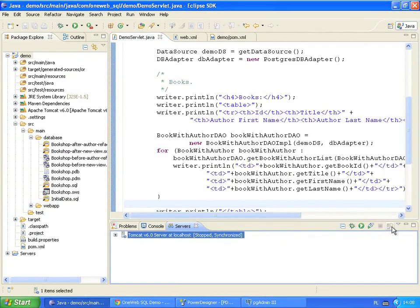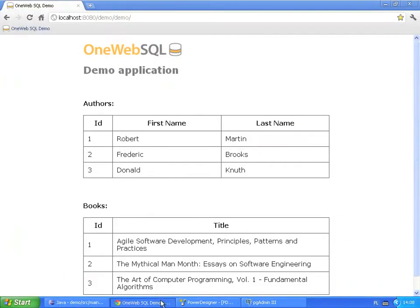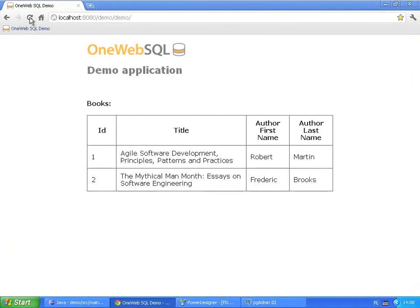Let's restart the Tomcat. It's time to check the application in the browser. Our application works as intended.